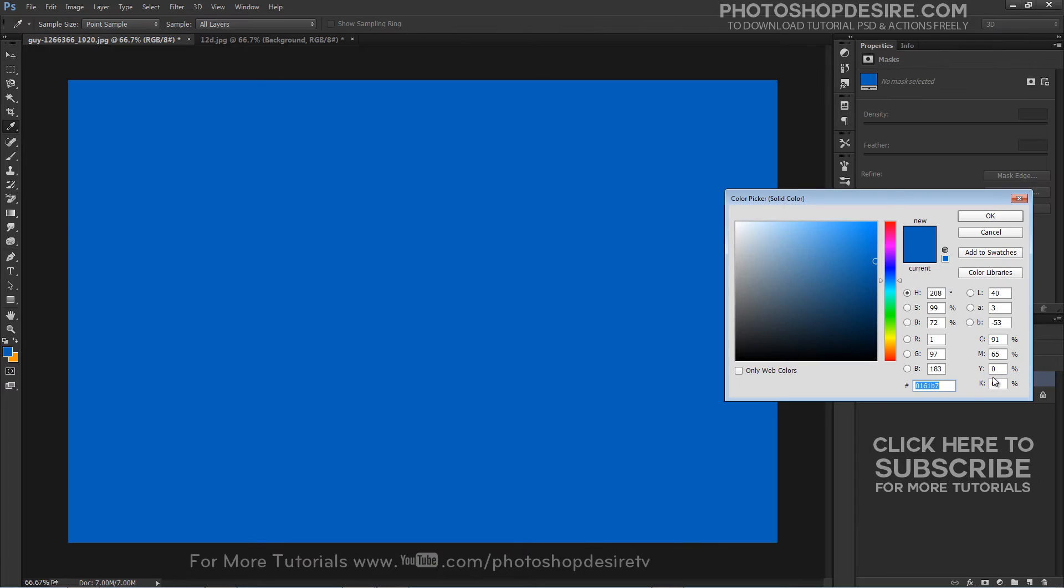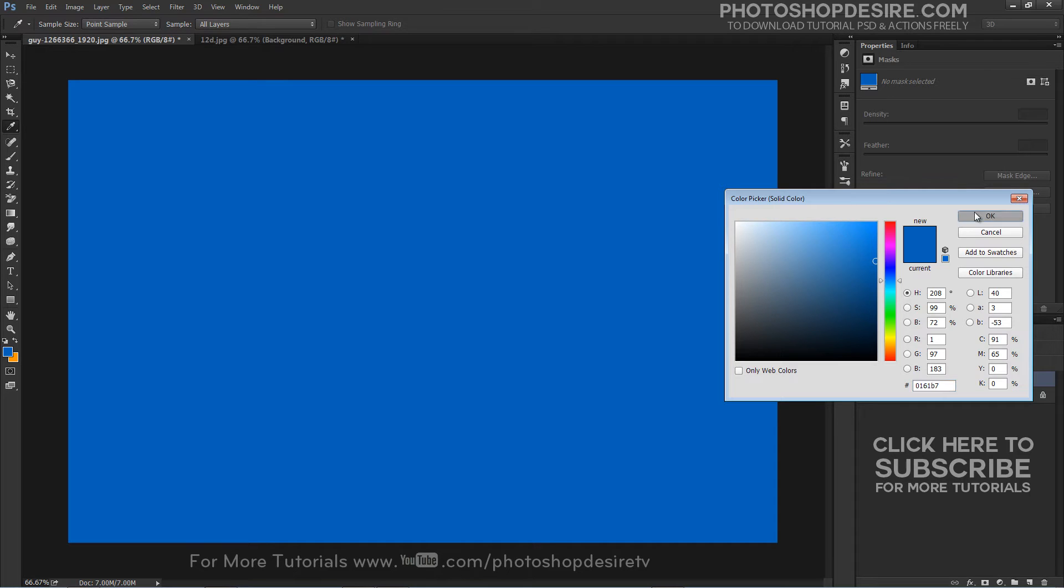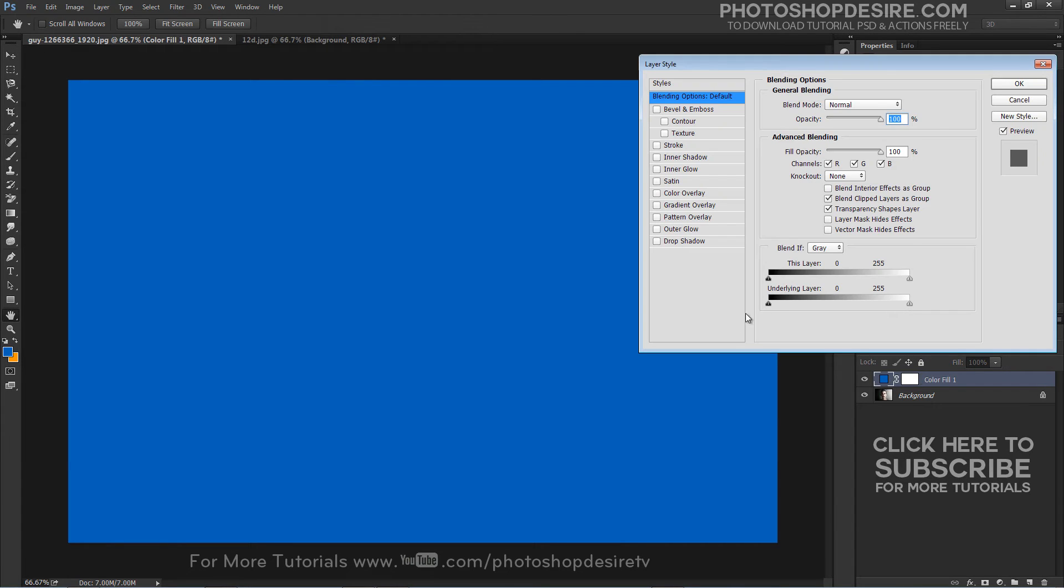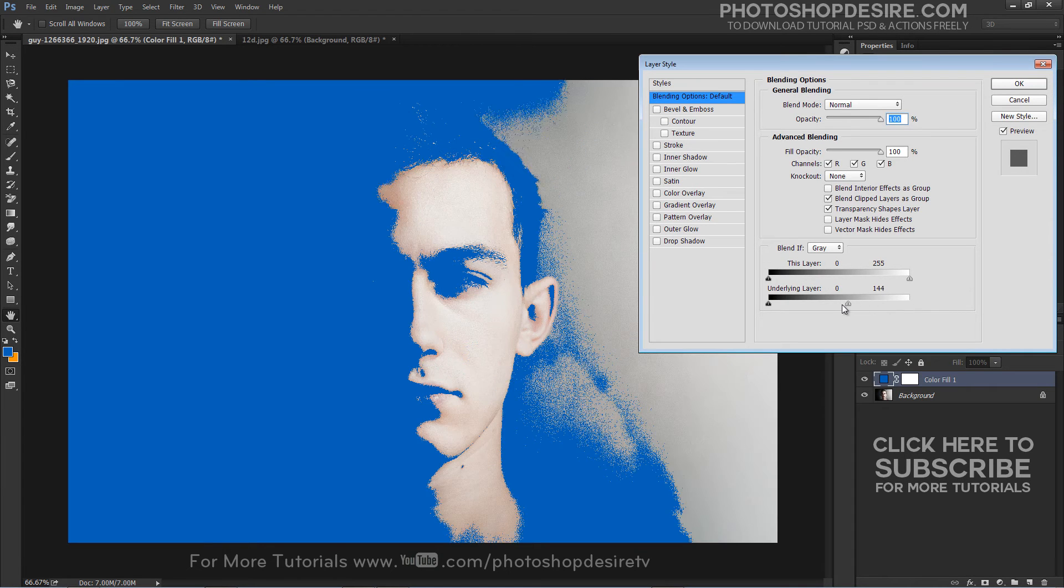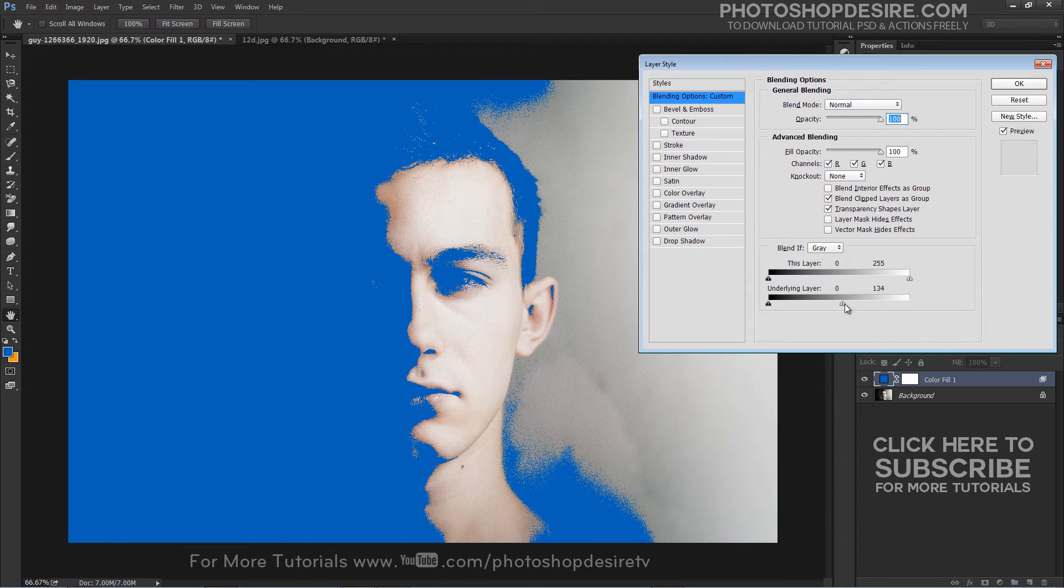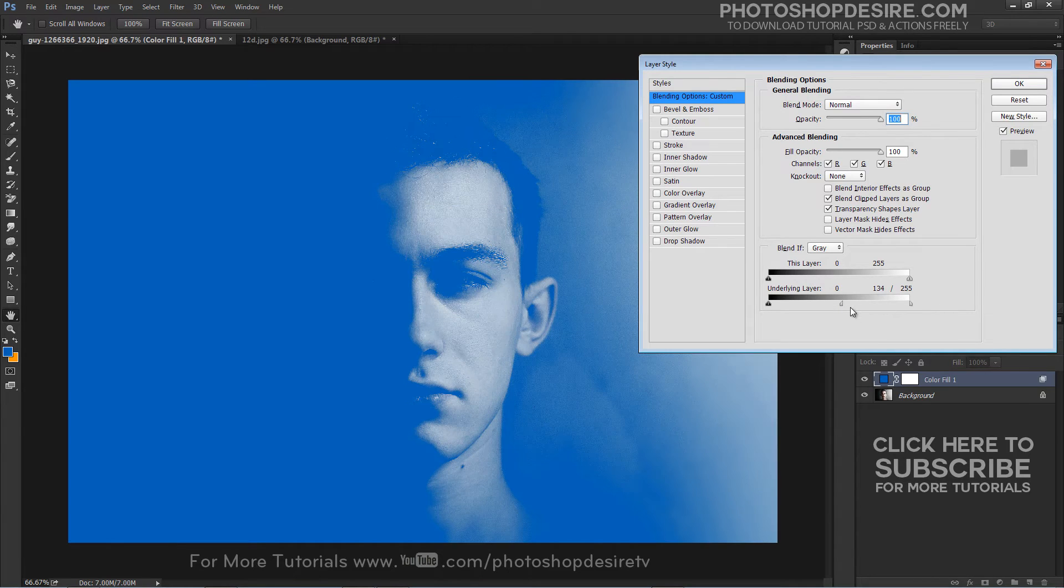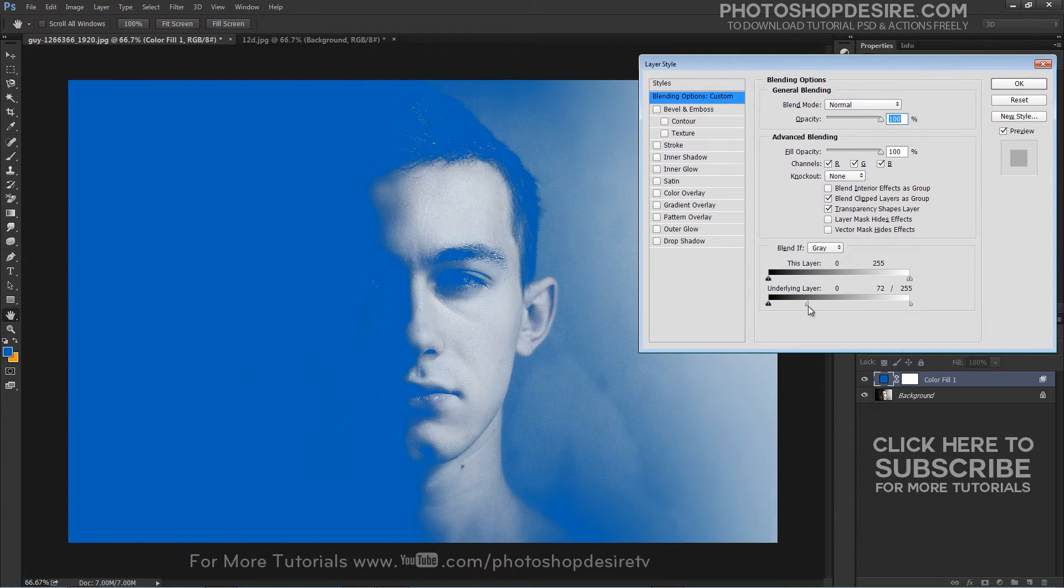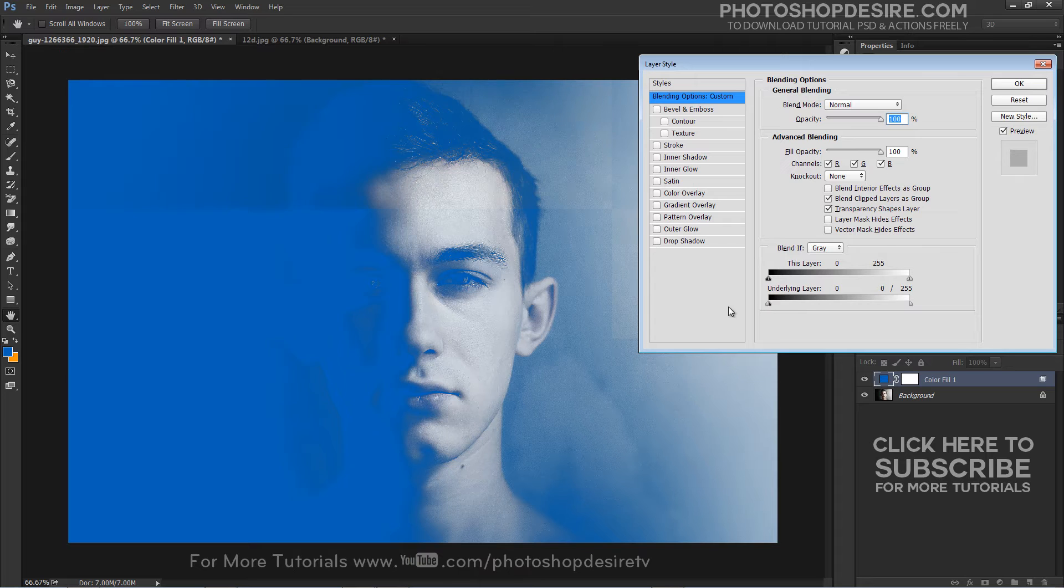I want the blue to only affect the dark areas of the image. To do that, double click on the layer to get the layer options panel. The important slider here is Underlying layer. Drag the white triangles to the left and you will see that the blue starts to only affect the shadows. Hold Option or Alt key. Clicking on the triangle splits them so you can feather the blending effect.